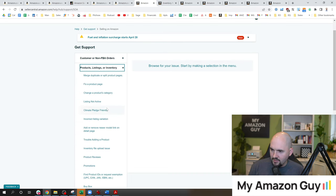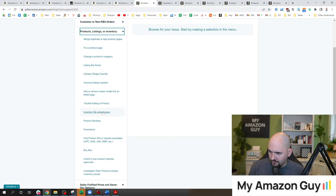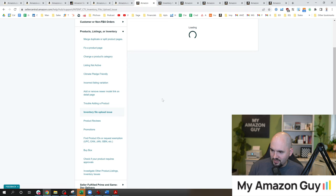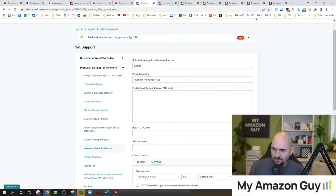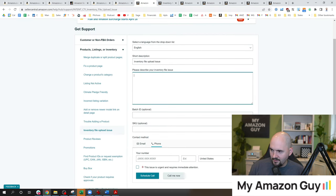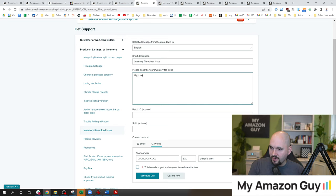And then in here, I will select, well, they changed the menu so it's always a little bit different sometimes. Inventory file upload issue is a pretty safe bet, especially if you use the inventory file we just demonstrated. In here, you can select the problem, type something out along the lines of, the price is hidden on my product. Type in the ASIN in question.